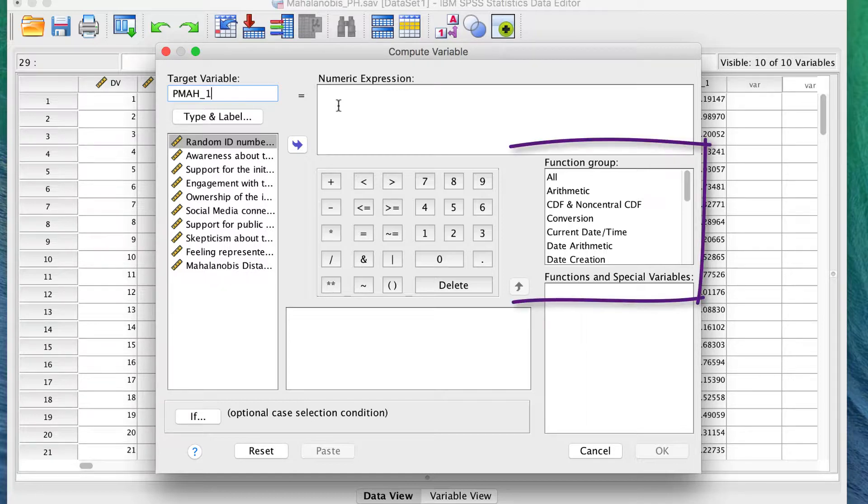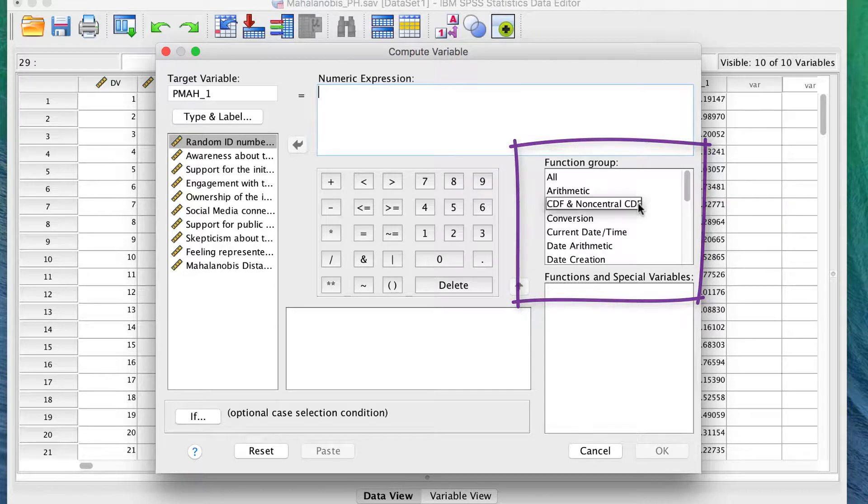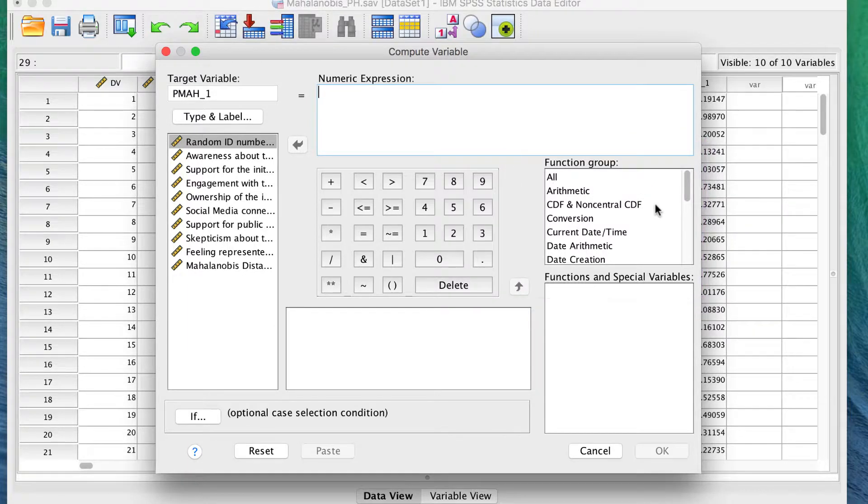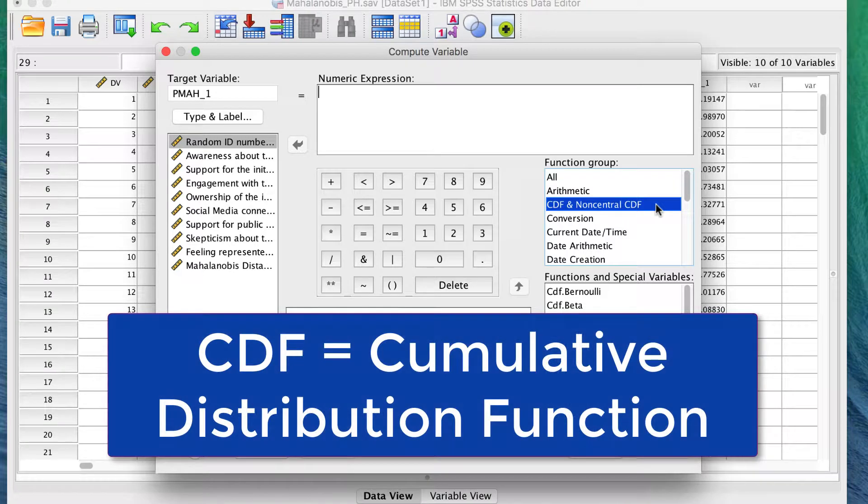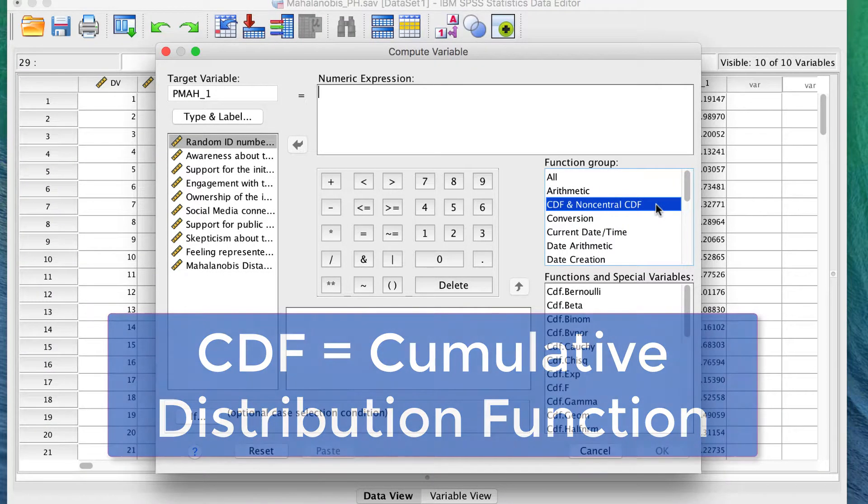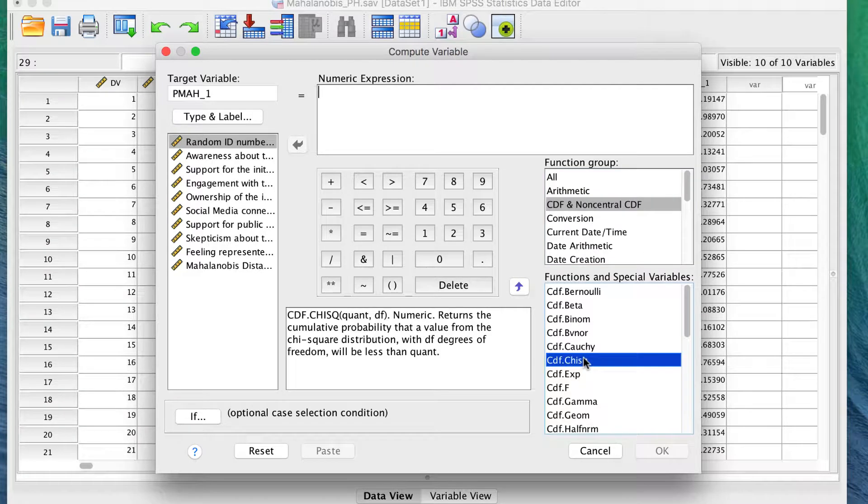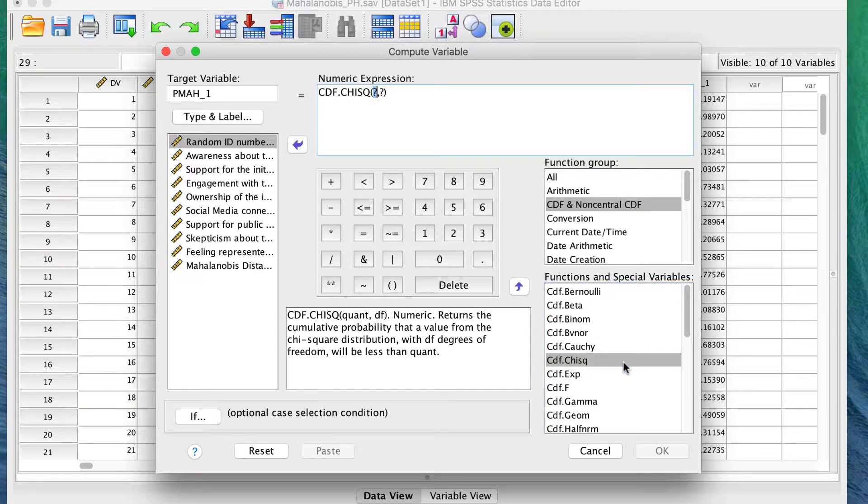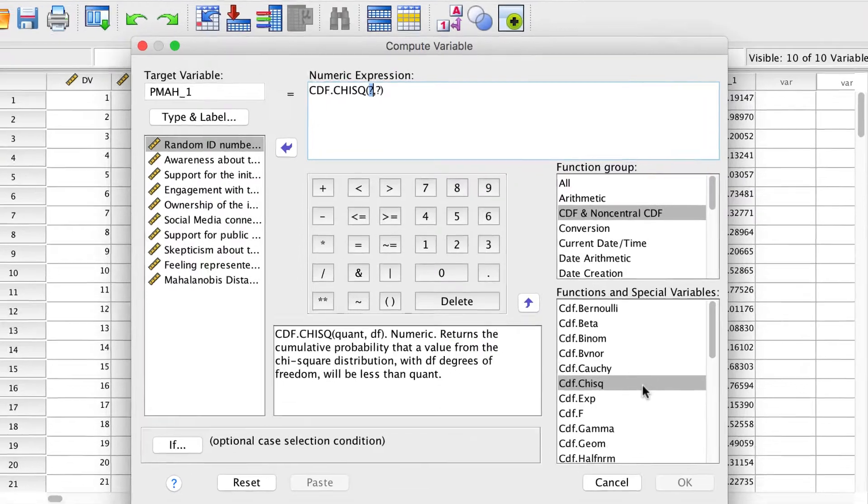Under Function Group, select the group CDF and Non-Central CDF. These are the cumulative distribution functions for various distributions. We want chi-square, so select CDF chi-square. This will calculate the probability of a variable which follows the chi-square distribution, such as the Mahalanobis test.